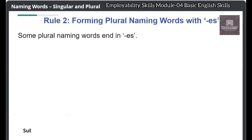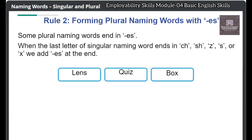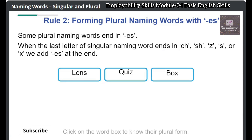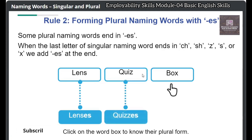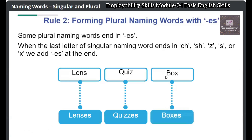Some plural naming words end in ES. When the last letter of a singular naming word ends in CH, SH, Z, S, or X, we add ES at the end. Click on the word box to know their plural form. For example: lens → lenses, quiz → quizzes, box → boxes.